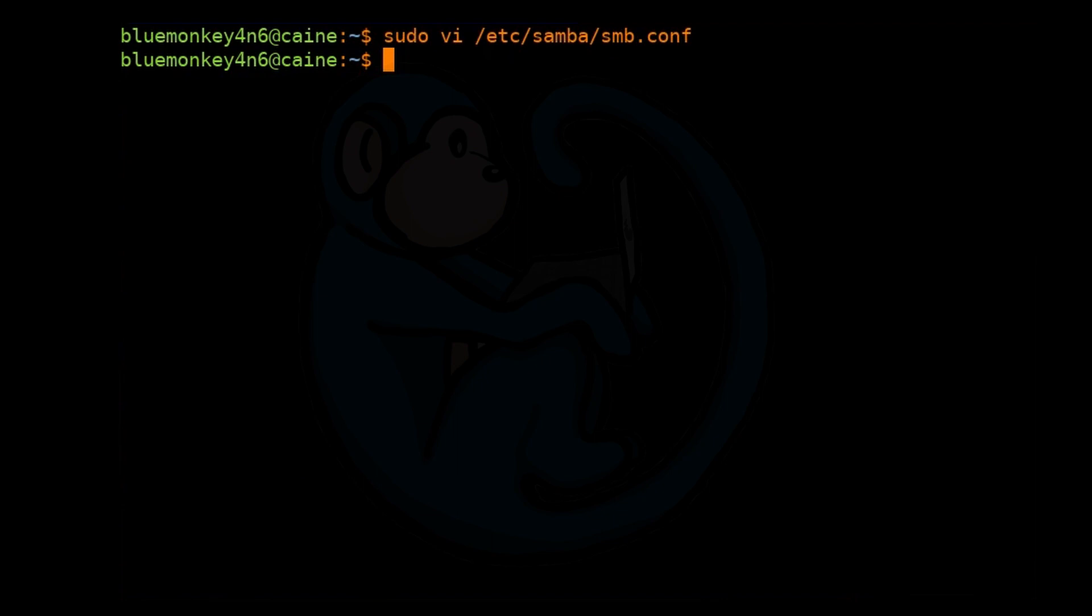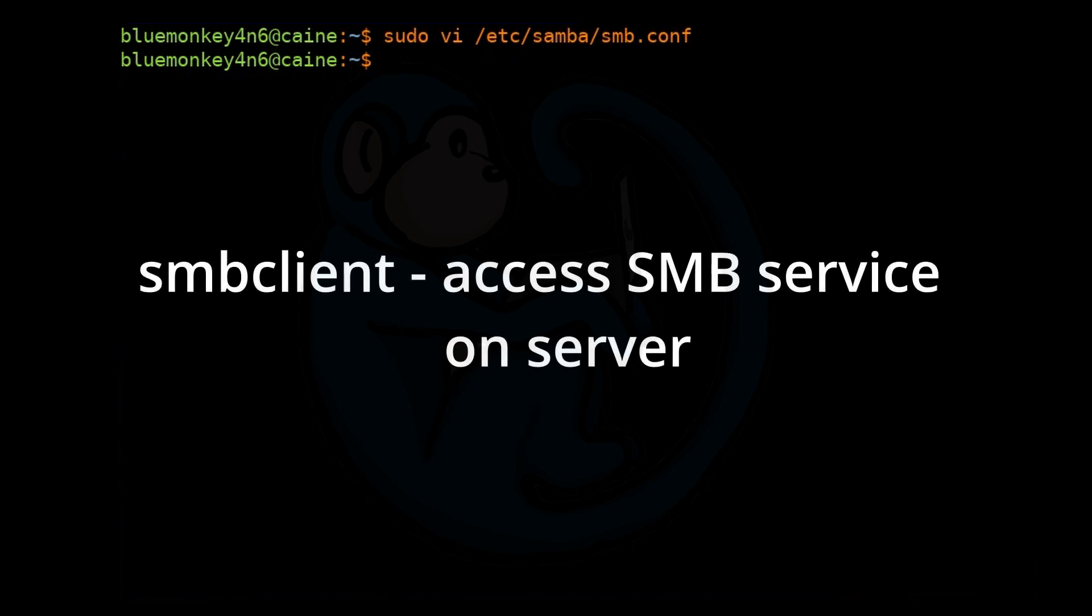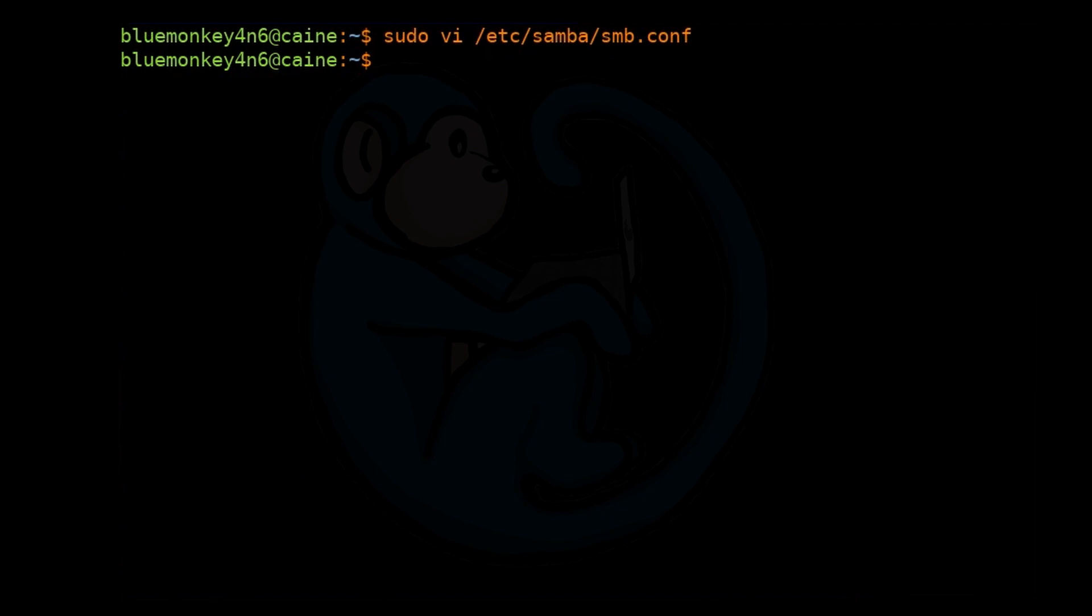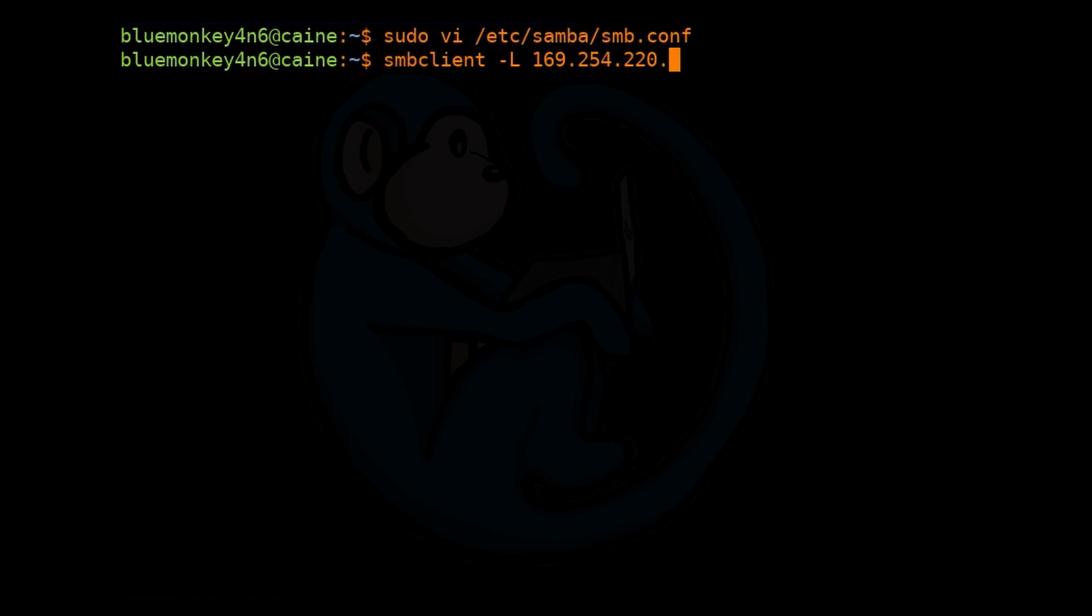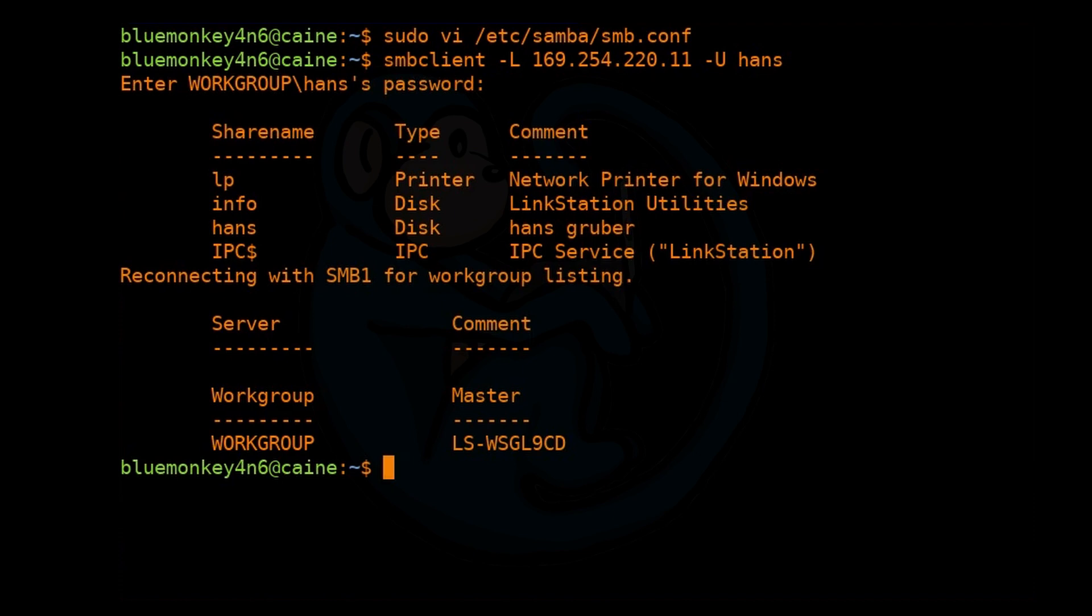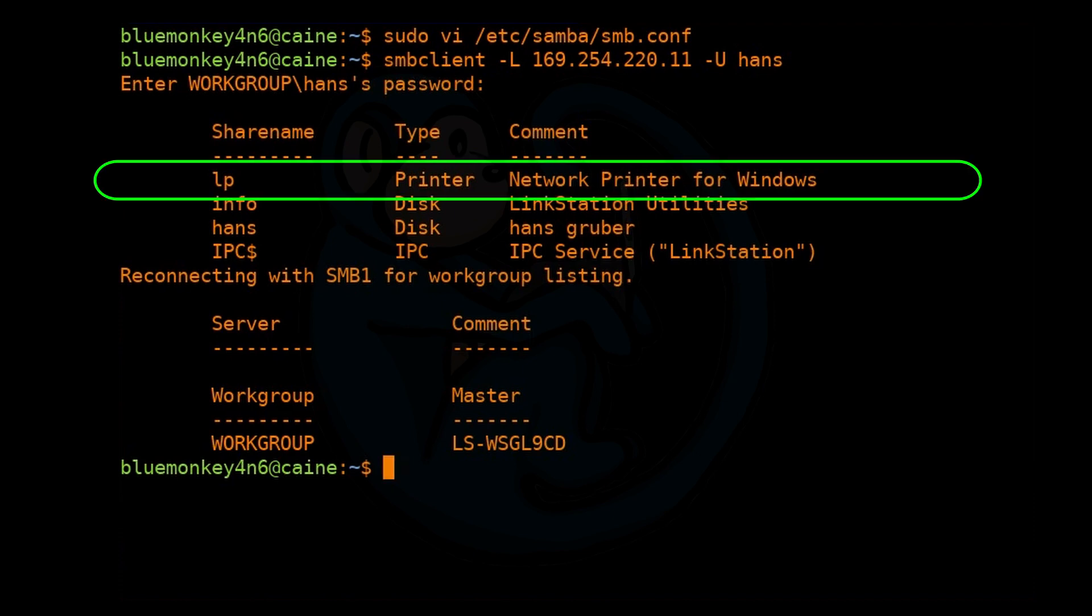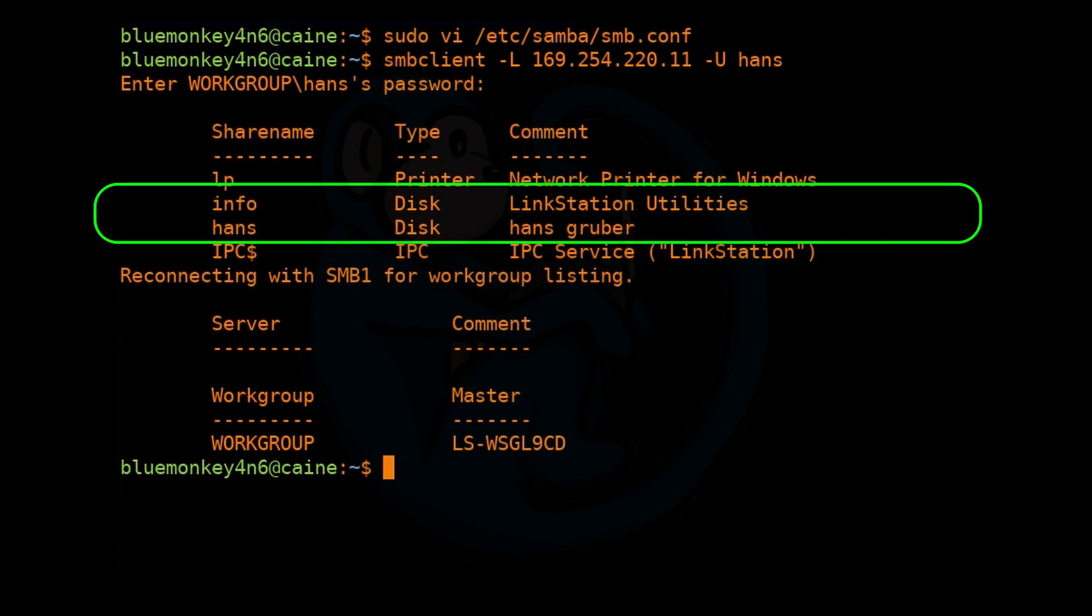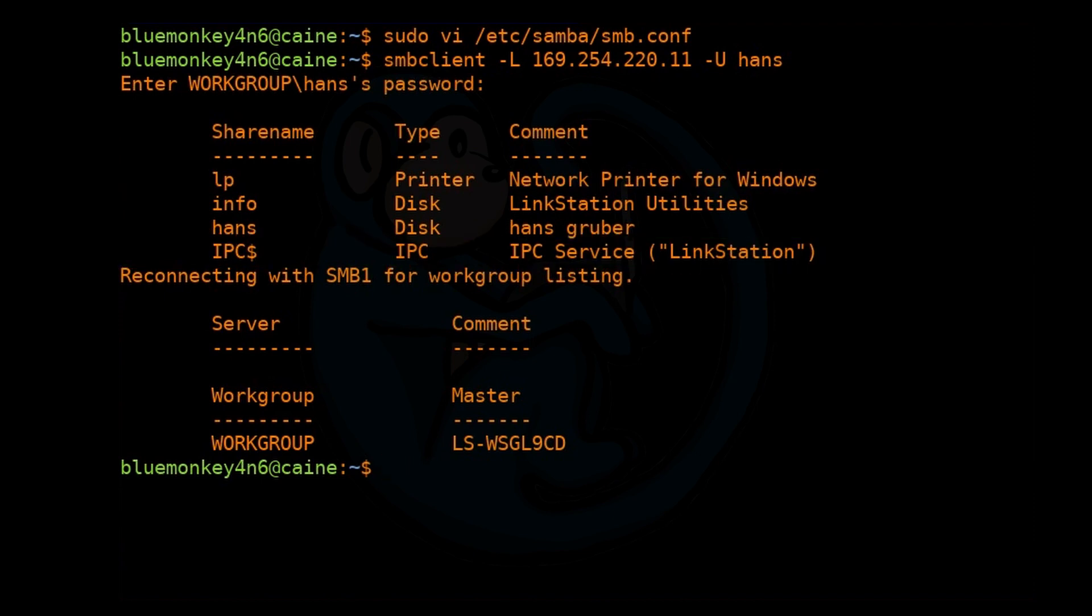Now that we have established that the computer can see the NAS on the network, we need to find the names of the file share by asking the server. The command we are going to use is smbclient because we know we are using the SMB protocol or the Windows file share protocol. We're going to do smbclient -L to list out all the shares, and then the IP address of the server which is 169.254.220.11 -U Hans to specify that user. The smbclient command is going to poll that server and return with the names of the shared resources. We can see a shared printer, two shared disks, and the IPC service.